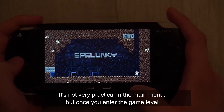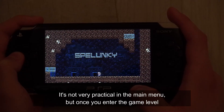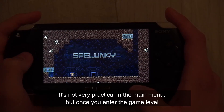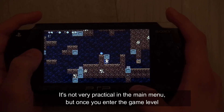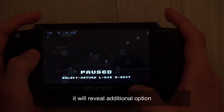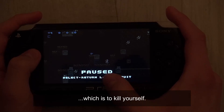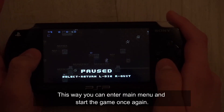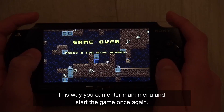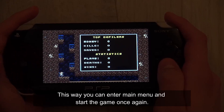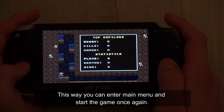The pause overlay is not very practical in the main menu, but once you enter a game level it reveals an additional option, which is to kill yourself — allowing you to enter the main menu and start the game again.